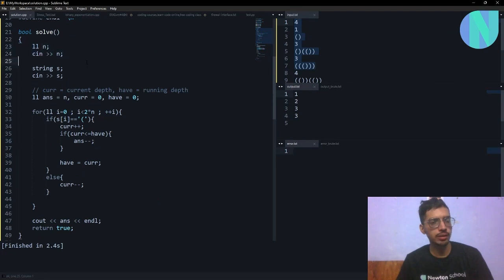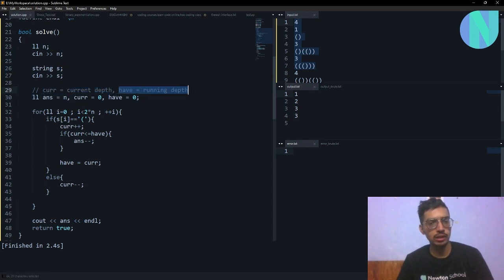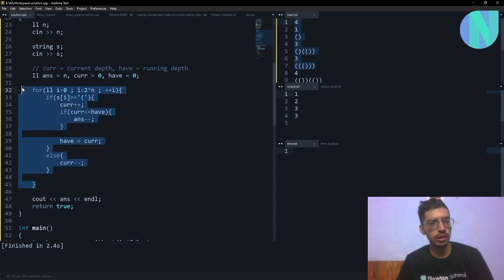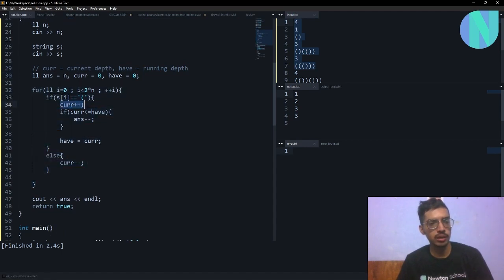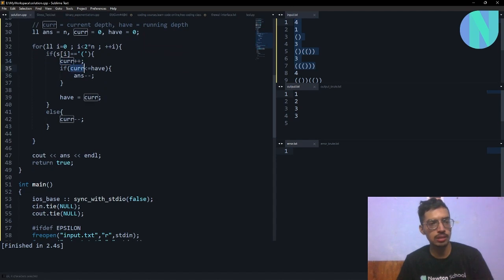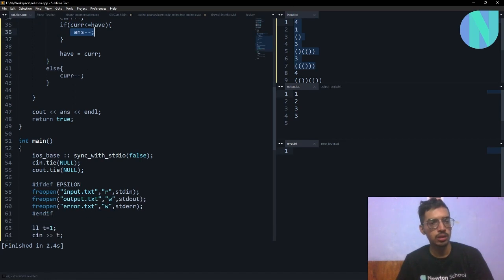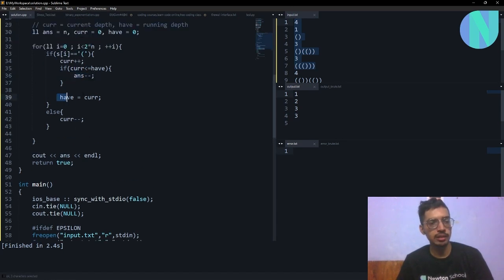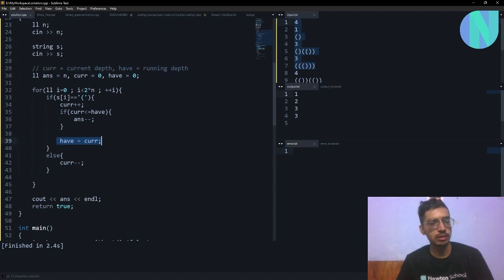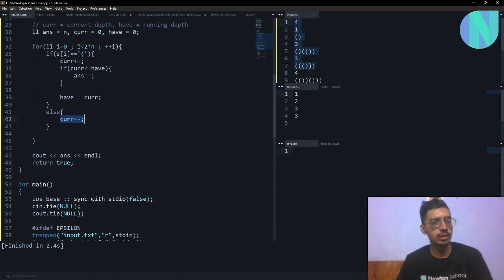Here is the code. I have integer n, string s, and I define answer = n, current depth, and have (running depth). I iterate over the whole string. Whenever I find an opening bracket, I update my current depth and check if current depth is less than or equal to running depth — if it is, I update answer = answer - 1. I also update running depth equal to current depth. If I find a closing bracket, I just do current depth minus one. In the end, I print out my answer.